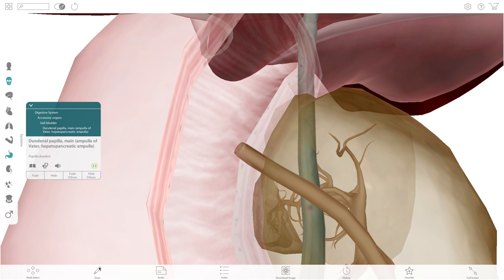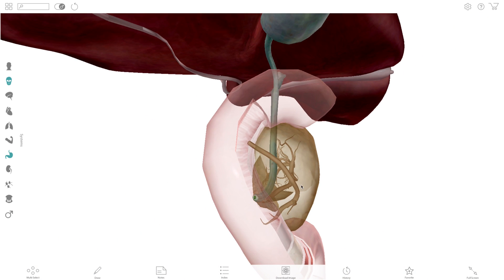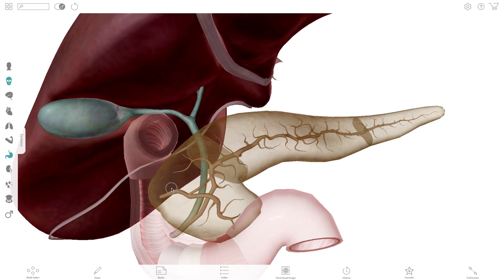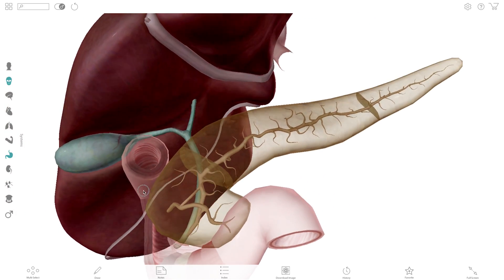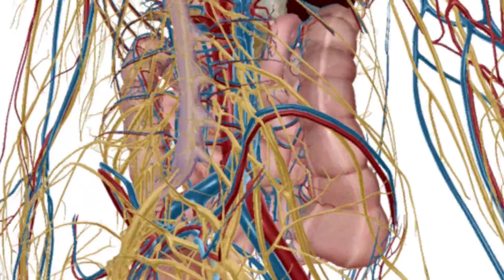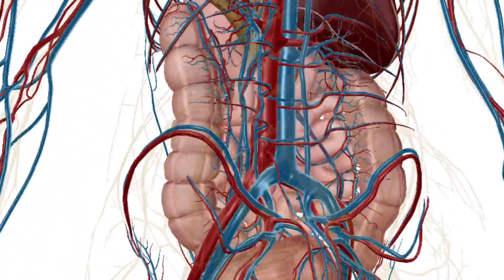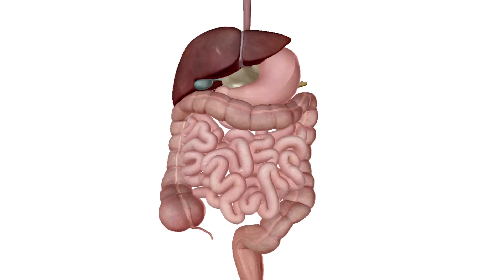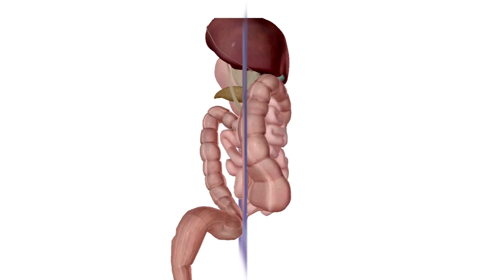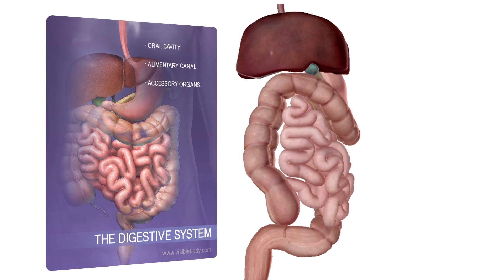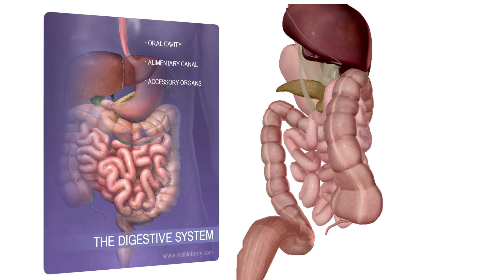Students can see the relationship of the liver, gallbladder, pancreas, and duodenum that contributes mostly to the chemical digestive process by way of the duct system. 3D interactivity really allows students to better understand the spatial relationships and context of these organs and systems, much better than a flat image. This is the future of A&P education.